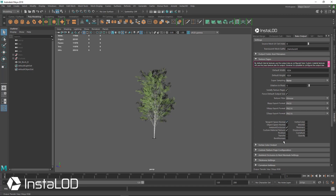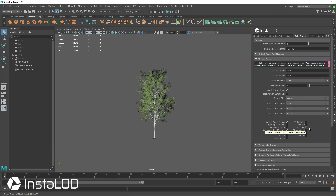We can also bake out multiple maps, and we have all of the features for the types of maps that we output. So if we wanted to output an ambient occlusion, we can do that. We can also output a thickness if we wanted some subsurface scatter, so that thin areas receive more light and have light pass through them.